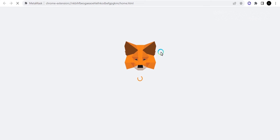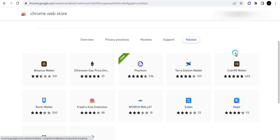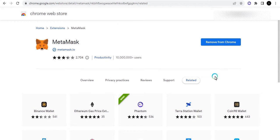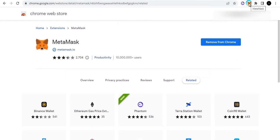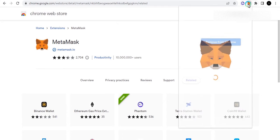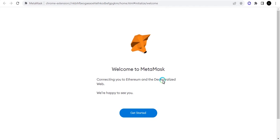When it's done adding, it's going to bring out this interface where you start setting up your wallet — whether you want to install an existing wallet or create a new one for your MetaMask. Let me restart MetaMask here. I'll come to Extensions, click on MetaMask, and it should open up. Once it's done, it says 'Connecting to Ethereum and the Decentralized Web' — you just click on 'Get Started.'